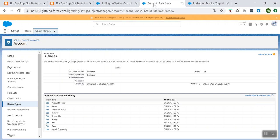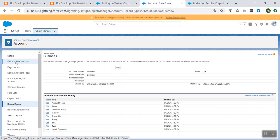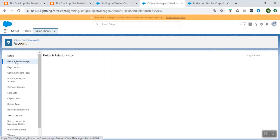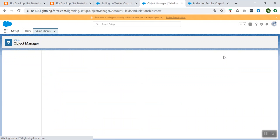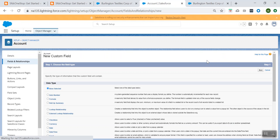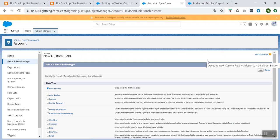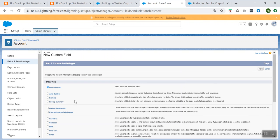Let's go to the Account, go to Fields and Relationships, and click on New. When you click New, what we are trying to do is create a new custom field for the Account object.